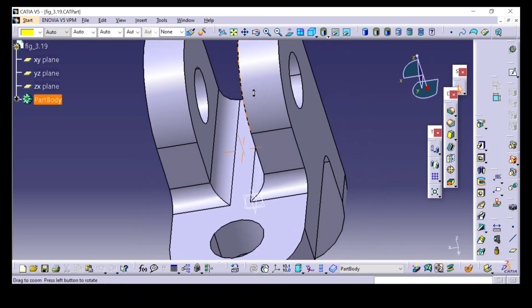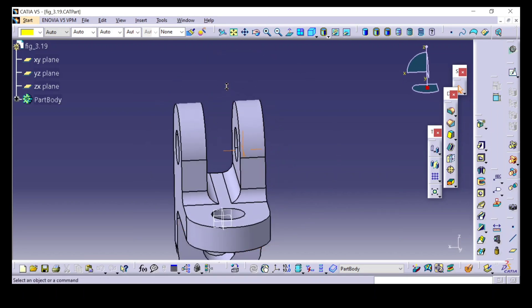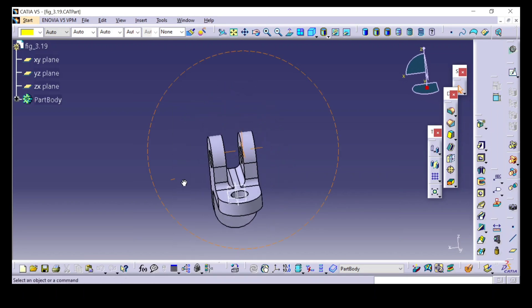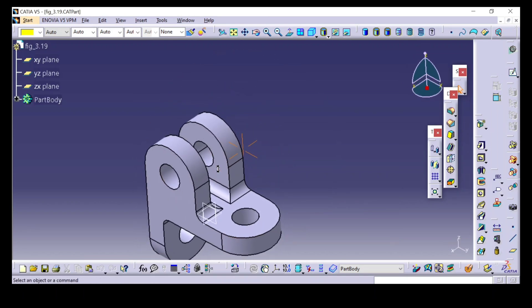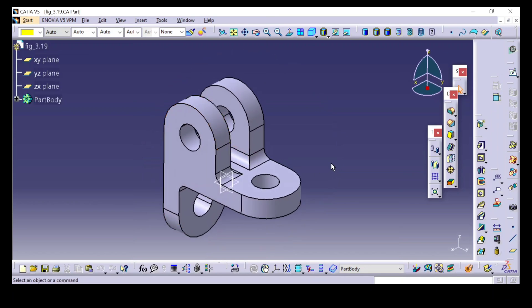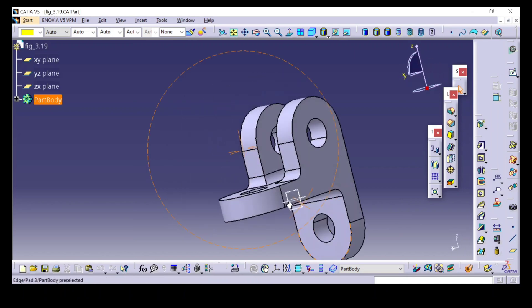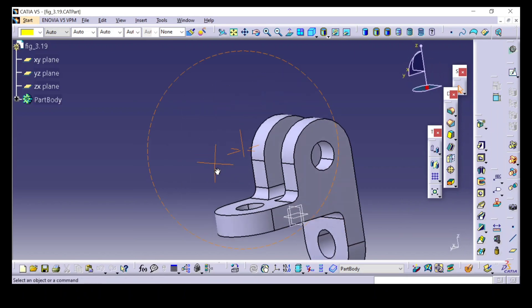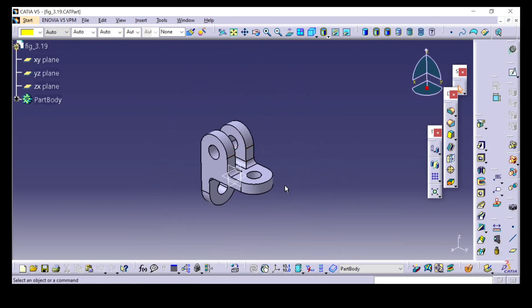Draft analysis plays a crucial role in casting and injection molding for plastic parts. We will try to do draft analysis in this video and see whether the part can clear the mold or not.